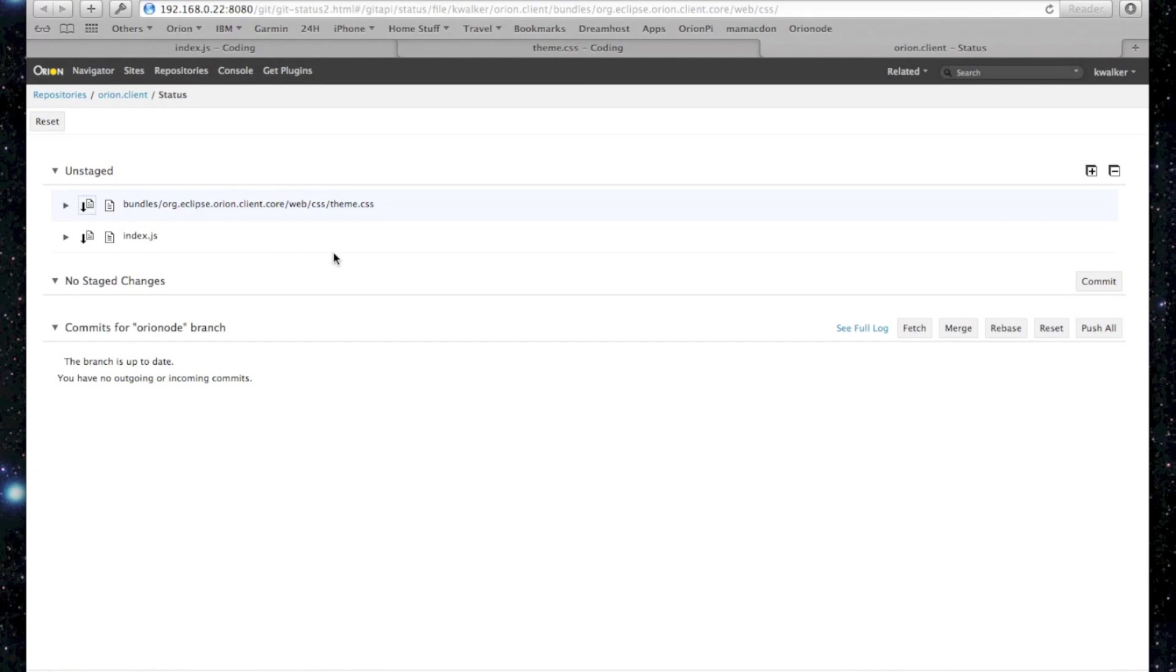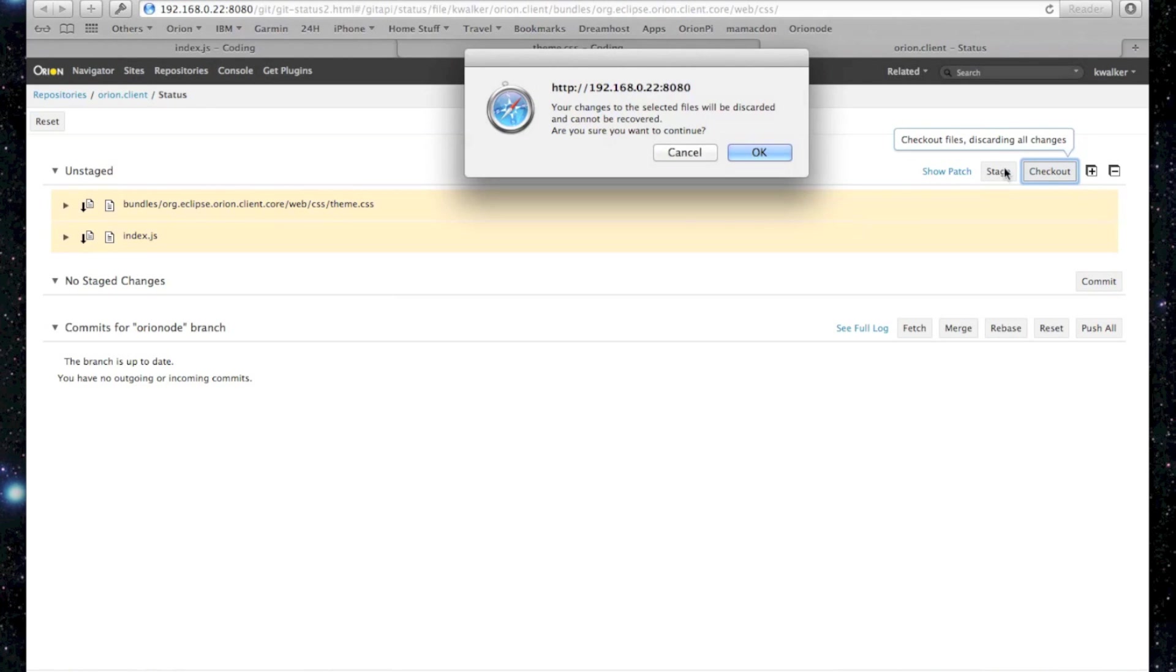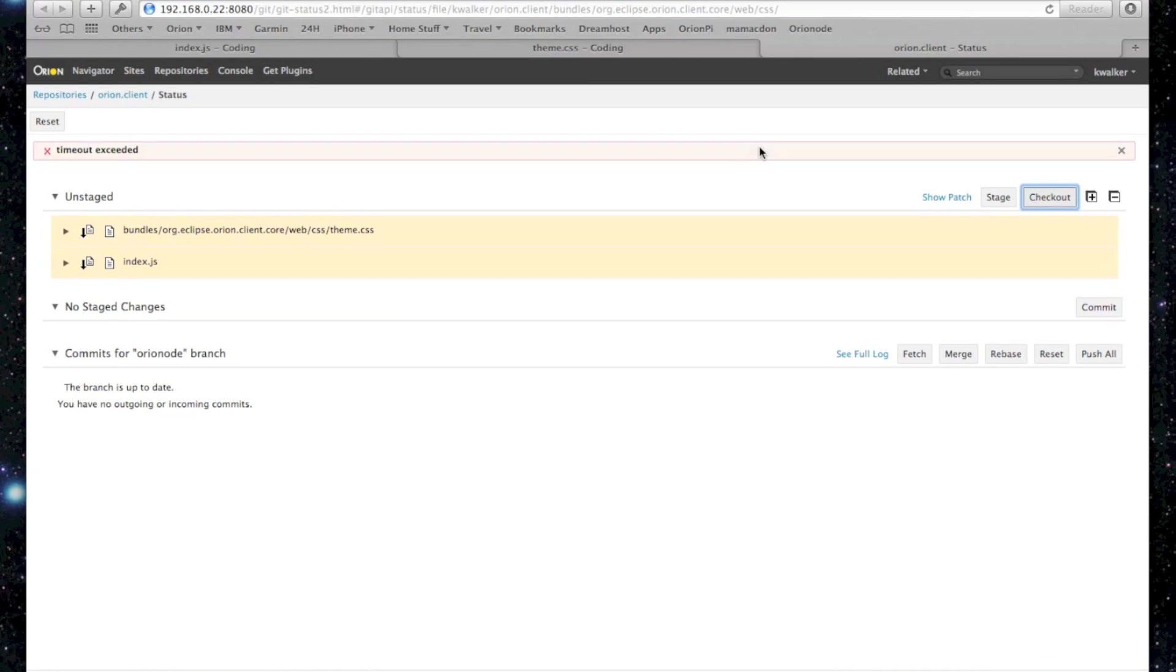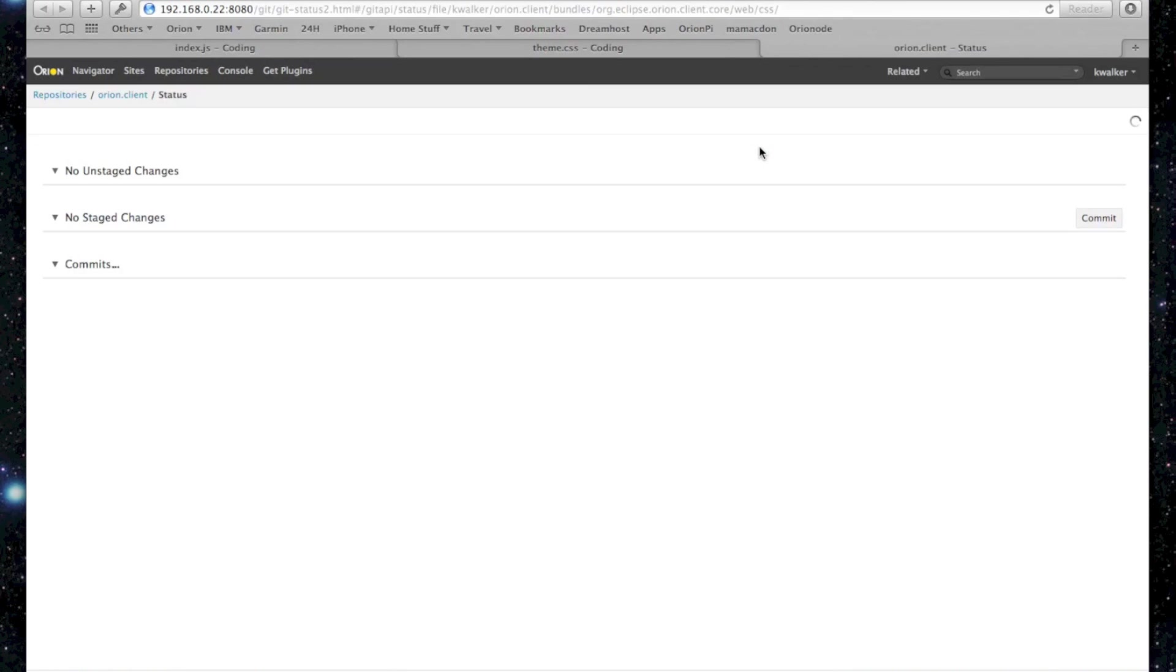So what we'll do is we'll just select them, check them out, which means revert back to the original files. They'll be discarded. Demo code time out exceeded. So I'll just refresh the page.